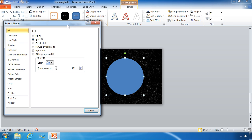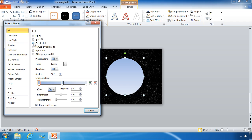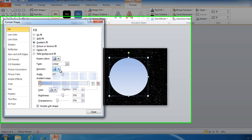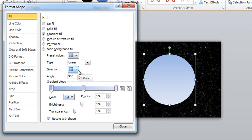Now we're going to change the fill from a solid fill to a gradient fill. By default it will use this blue light blue shade. It will be set to type linear, and you can see all the directions that you can choose from with linear.